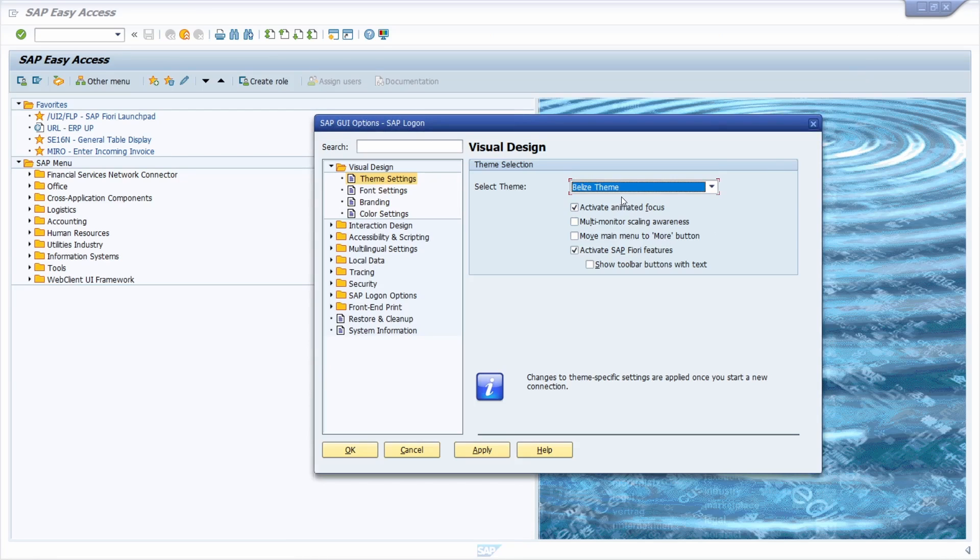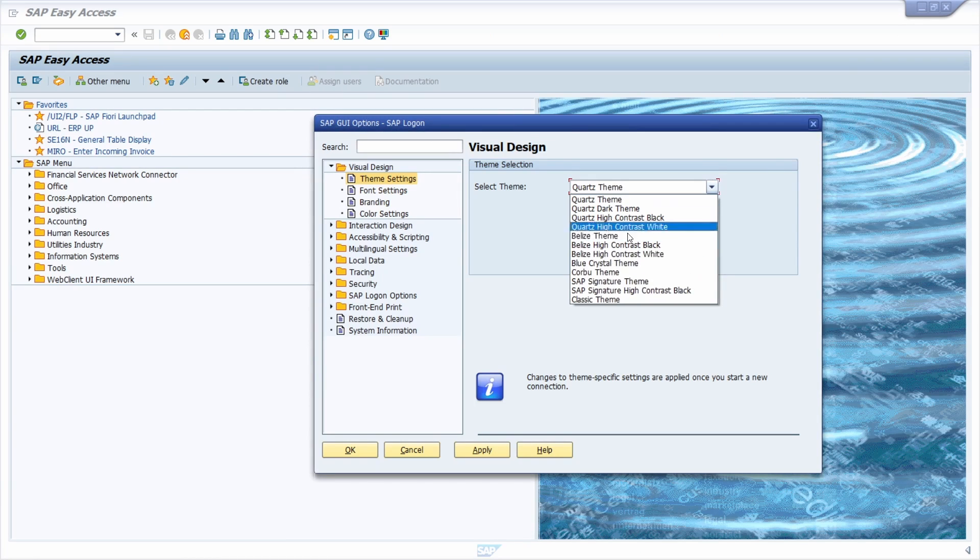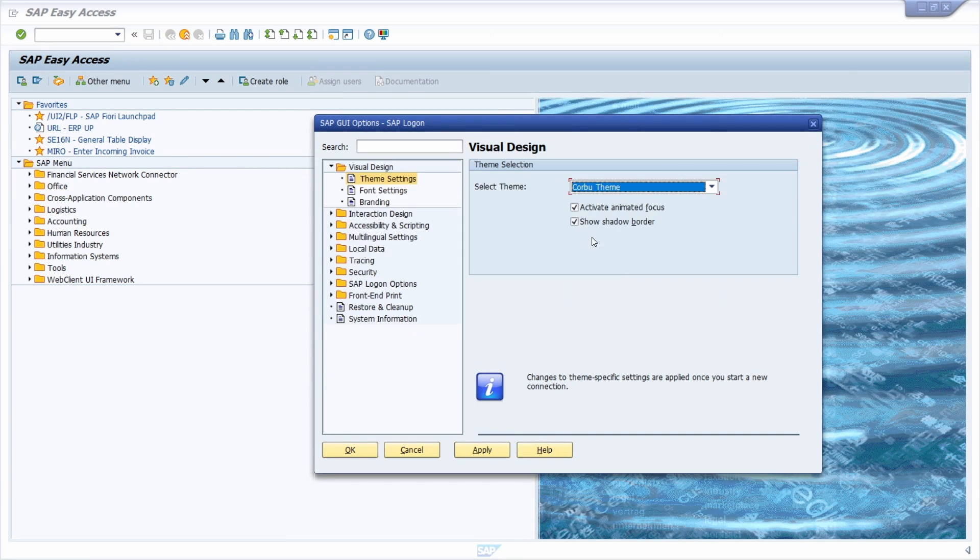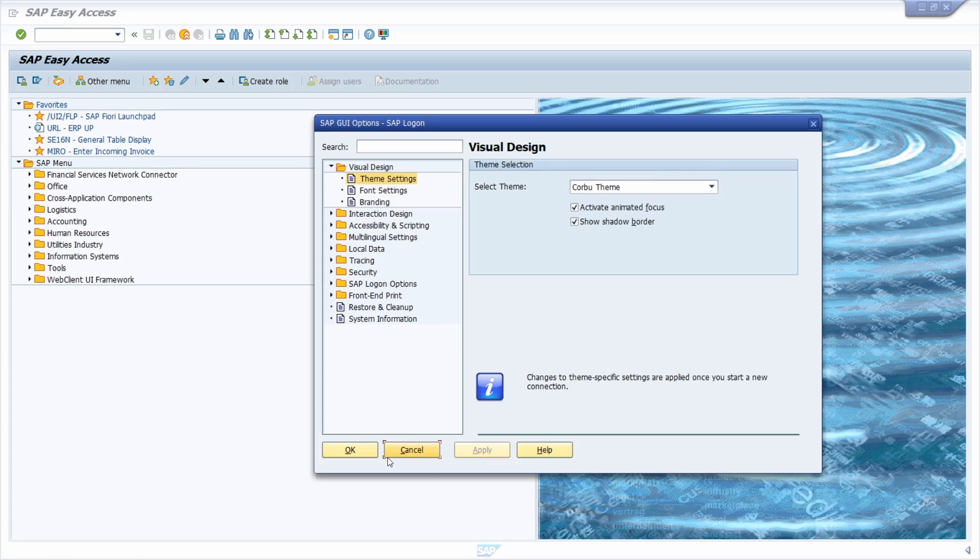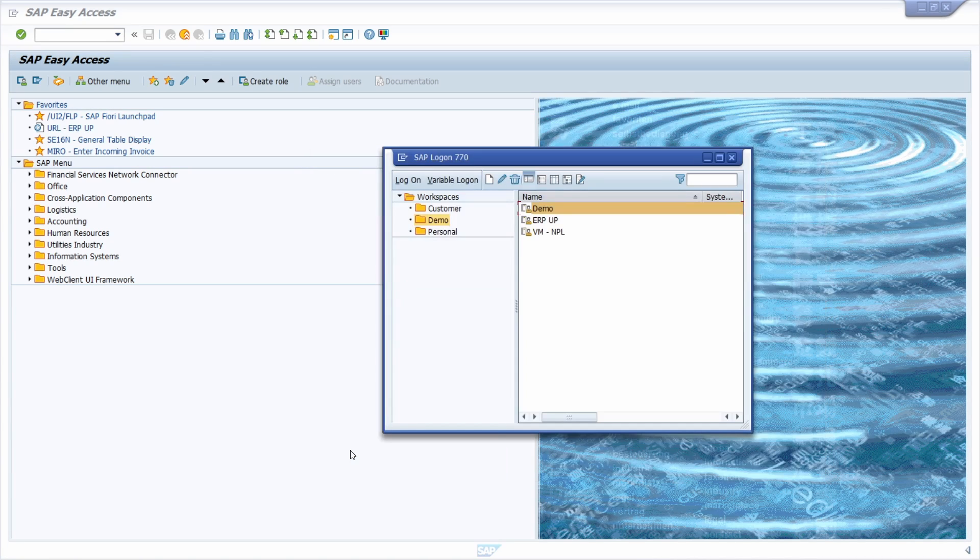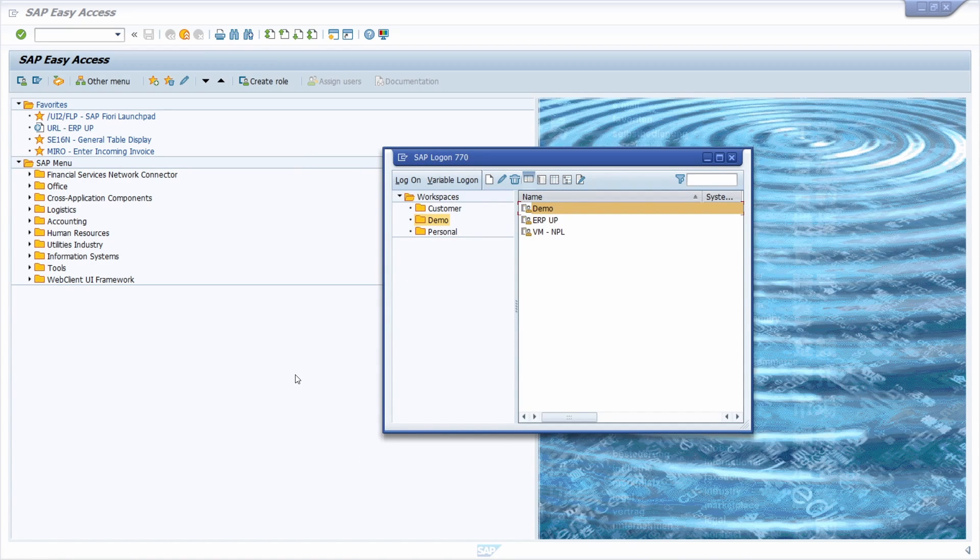For example, the Corbo theme, just select it, click on apply and OK, and after restart you can see the new theme.